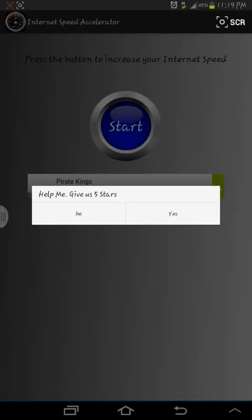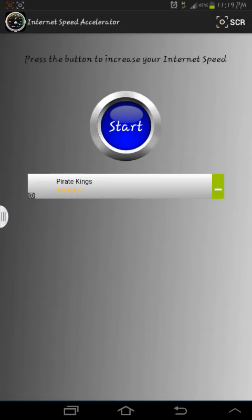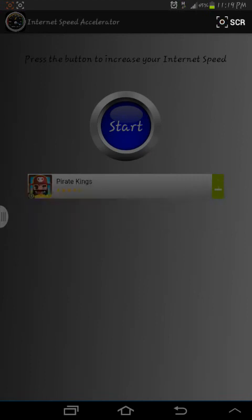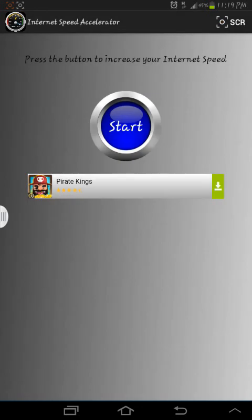Then just touch the blue one and wait — the internet connection is increasing. And then it's finished. The internet will increase maybe 30 percent and be faster. Happy internet, bye!